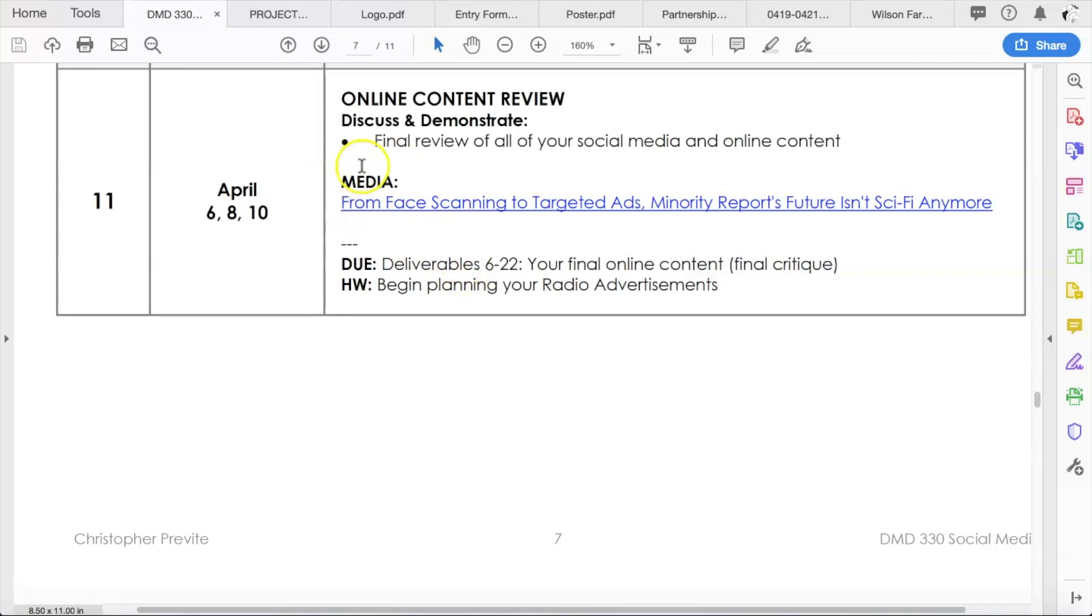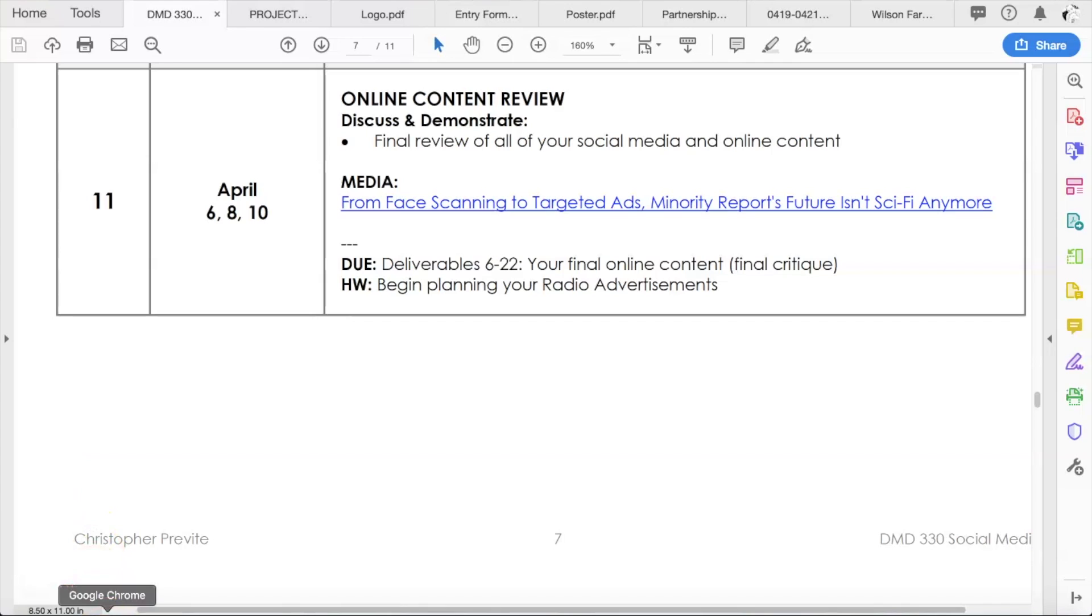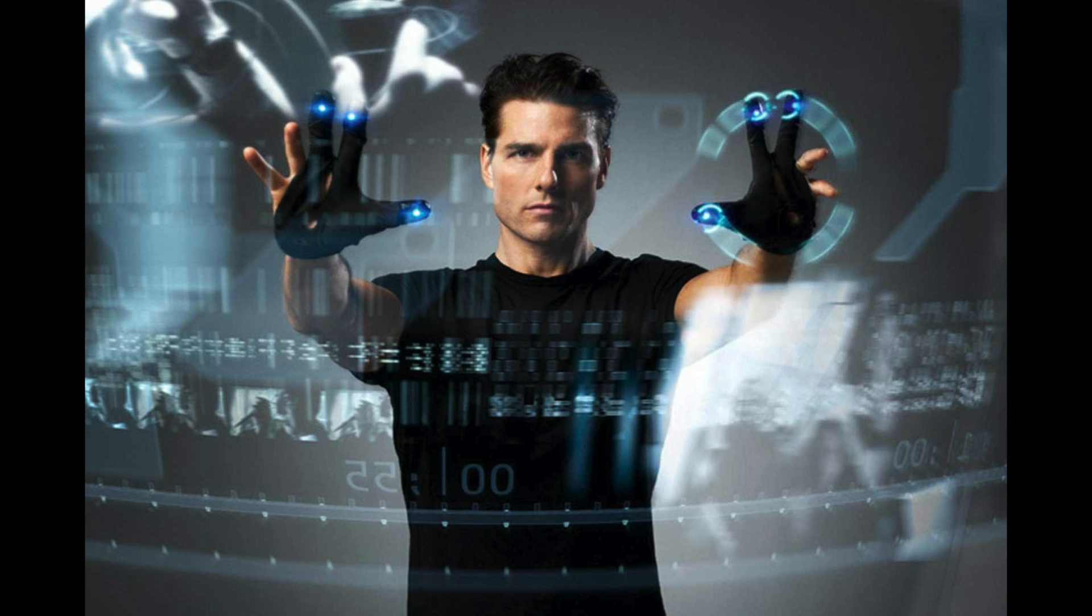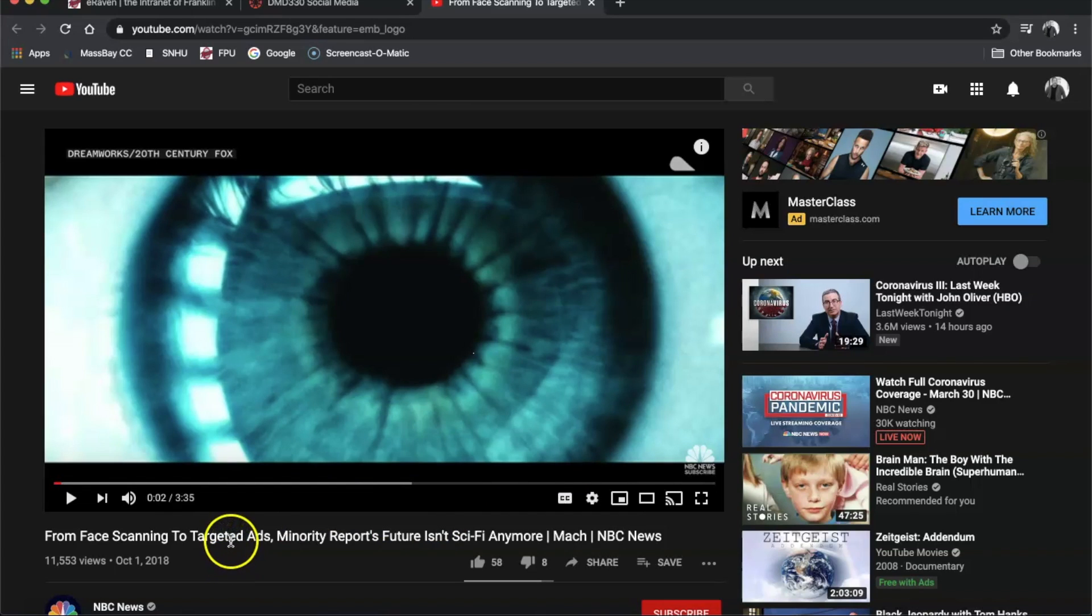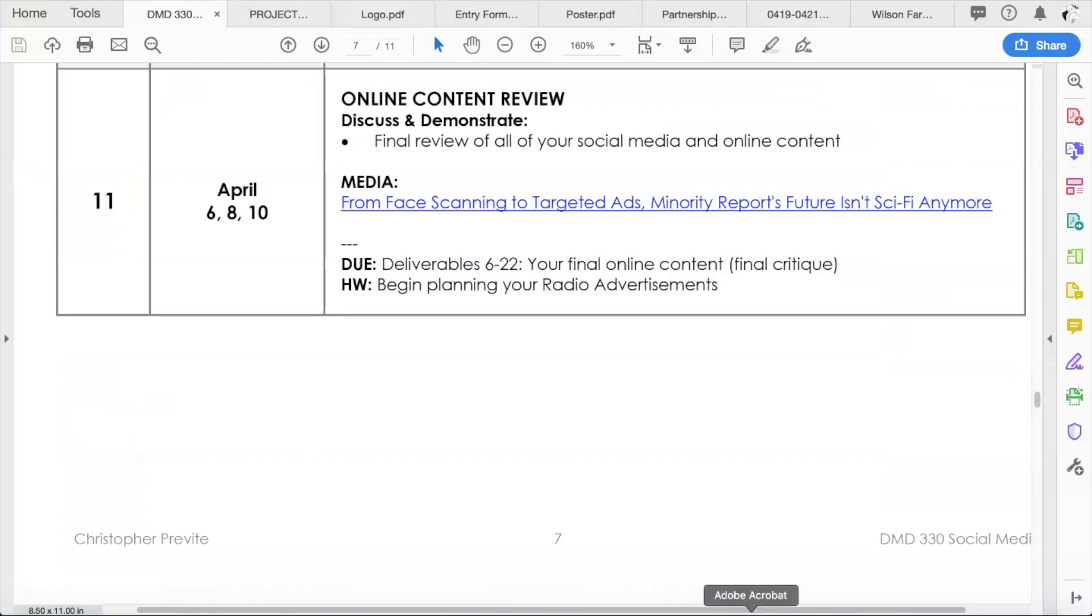All right, beyond that, there is a little bit of what we'll call textbook reading. There is a week 11 announcement that links to this video from face scanning to targeted ads. Minority Report's future isn't science fiction anymore. Minority Report was a science fiction movie from a few years back that's actually really good. This talks about how new technology is actually playing and how ads are targeted towards specific people. It's a really interesting video and a little spooky. So check that out. That is this week's textbook reading.